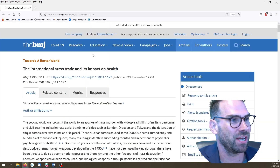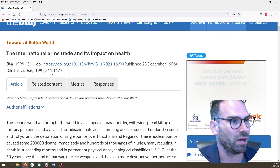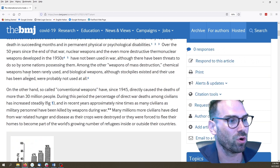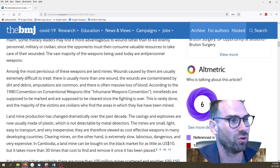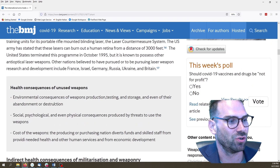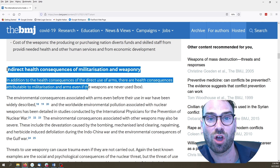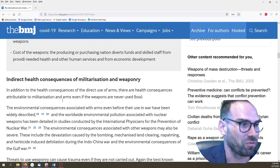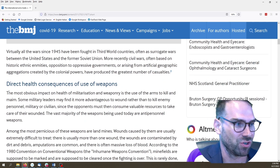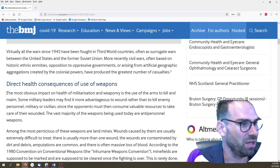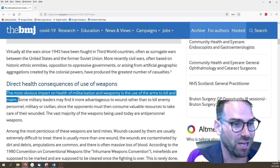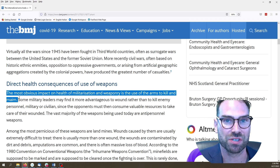I'm going to zoom in to make this a little bit easier for you to see. International arms trade and its impact on health. Let's go down. You can see conceptually, like we were talking about before, we've got a big section in the intro, a section on direct consequences of the use of weapons, before going on to a next big section on indirect health consequences of militarization and weaponry. Let's just look at the direct consequences — we're just reading the first sentence. The most obvious impact on health of militarization and weaponry is the use of arms to kill and maim.